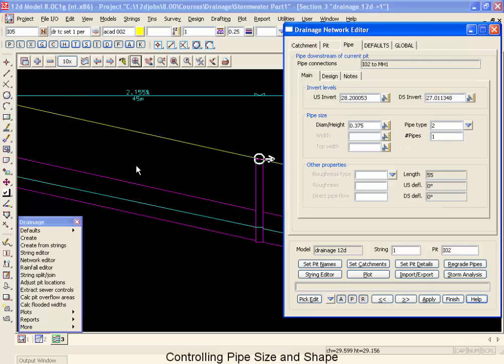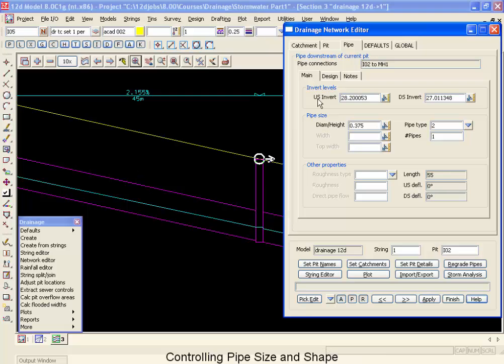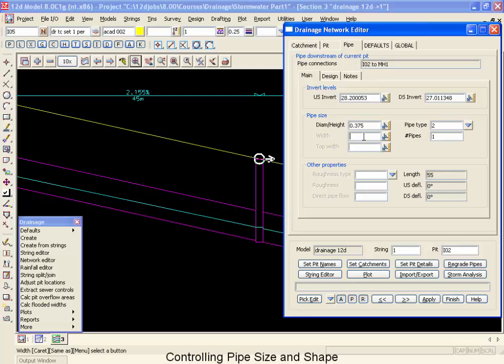When the 12D design engine redesigns the pipes, there's several constraints you can put on it to determine what maximum sizes it uses. So to show these, we're going to go to the pipe tab. And first of all, we're going to look at the width. The moment you enter a width value, 12D will assume you're working with either a box culvert or a trapezoidal channel. So with width only, we're going to put a width of 0.001 in here. That's enough to be a flag for the engine that when it resizes, it's to use a box culvert.